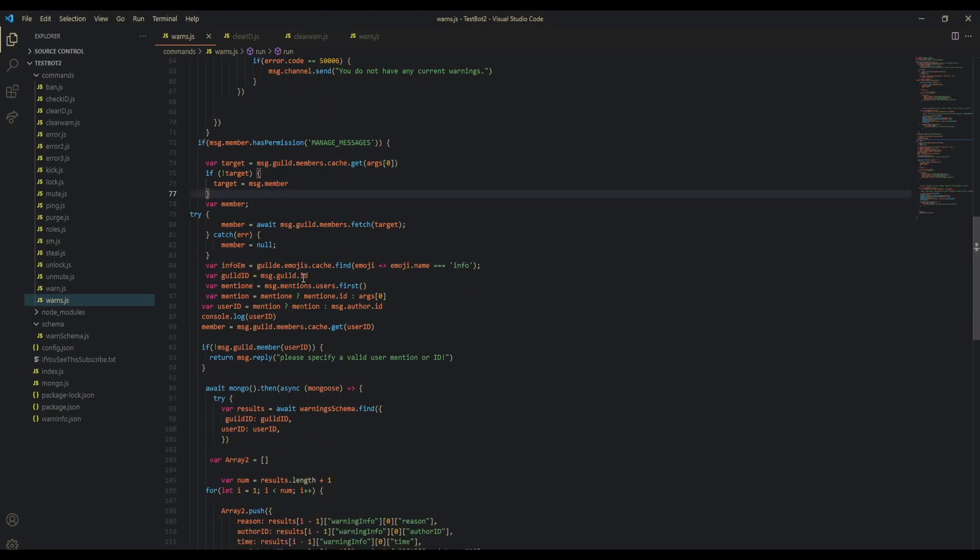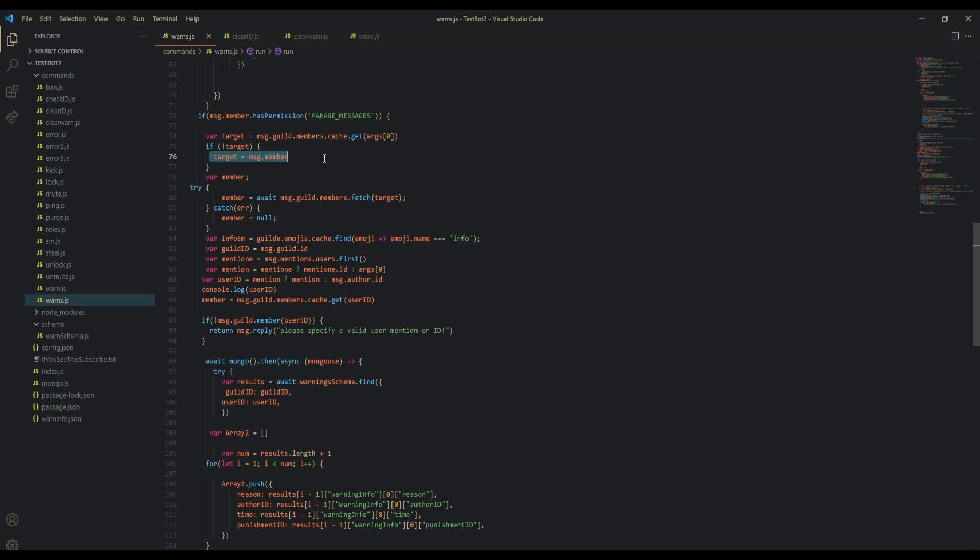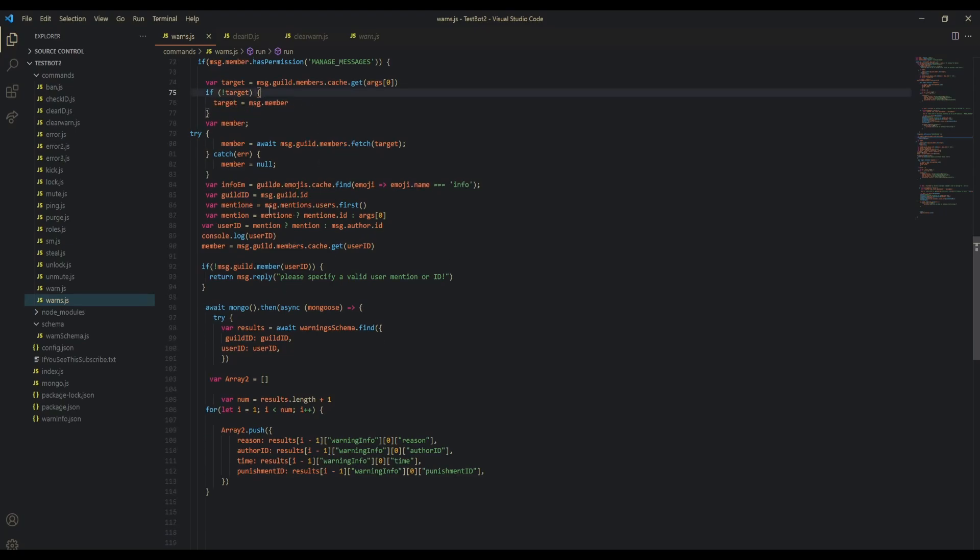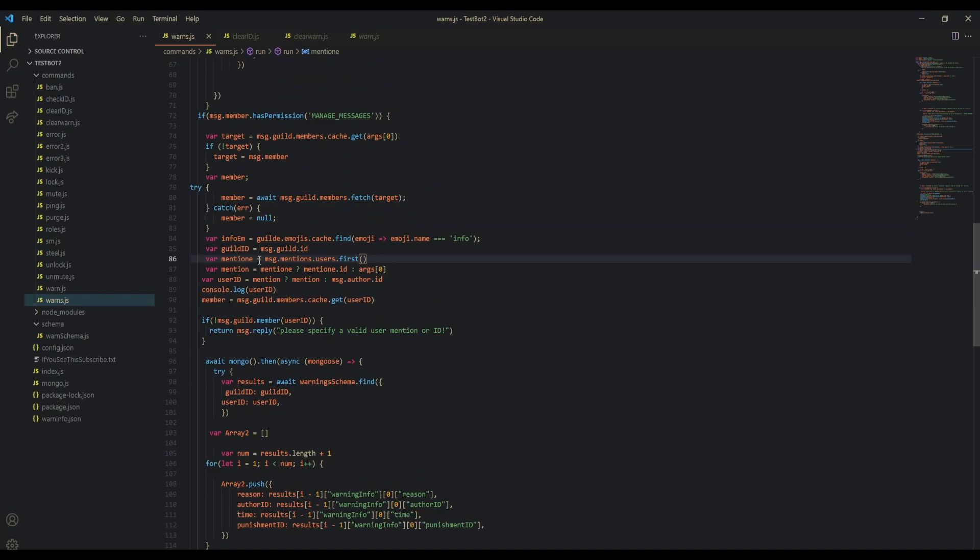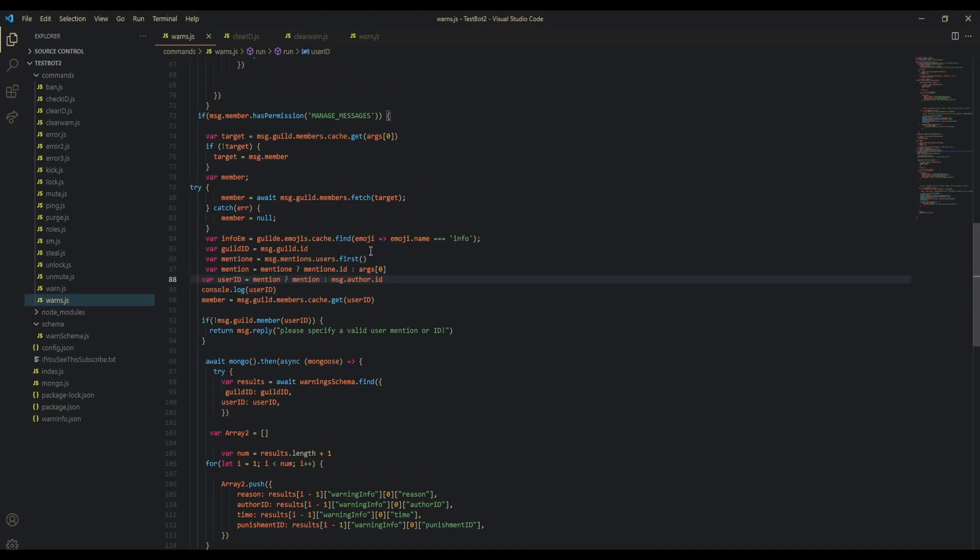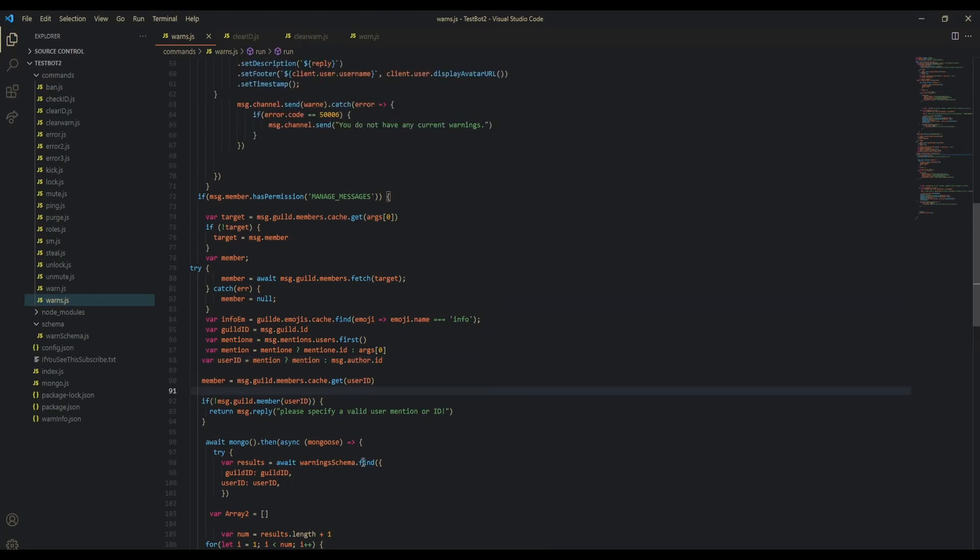Our target is: we could get arg zero, but if there is no arg zero, then it could be them, message.member. But we also have message.mentions.users.first. So here we're going to be using a bunch of ternaries, and we're going to make sure that we can get the correct user ID. Let me actually get rid of this one because I tested this earlier and now the ternaries worked, before they didn't.